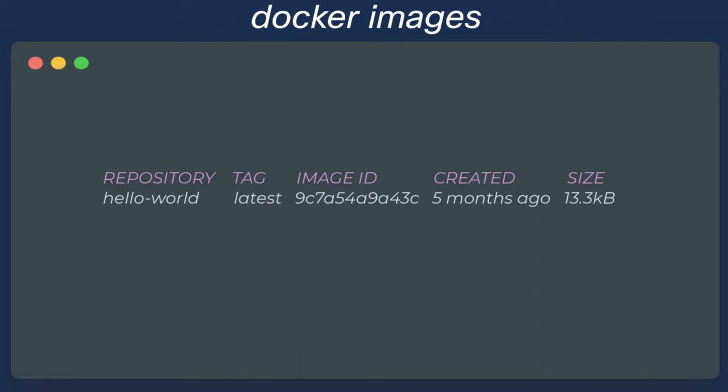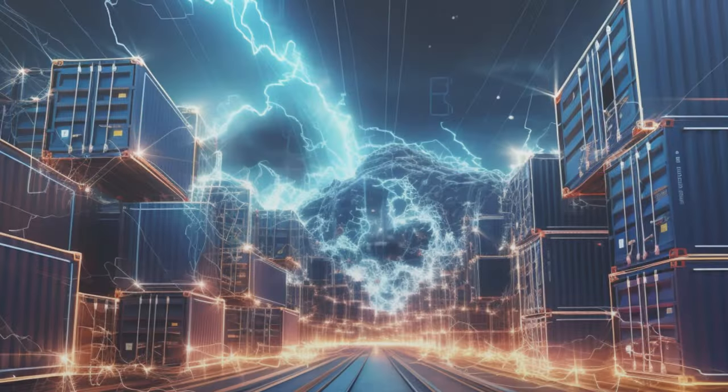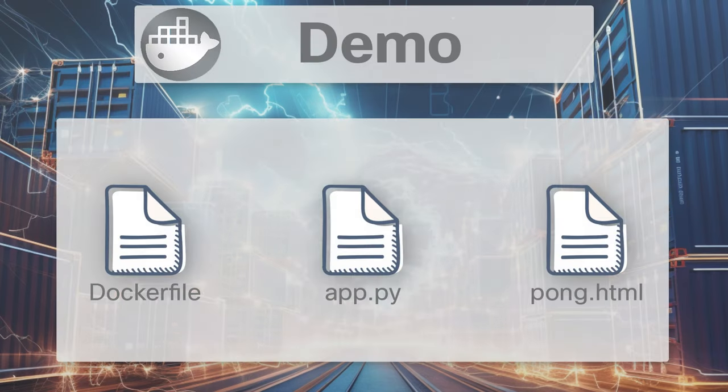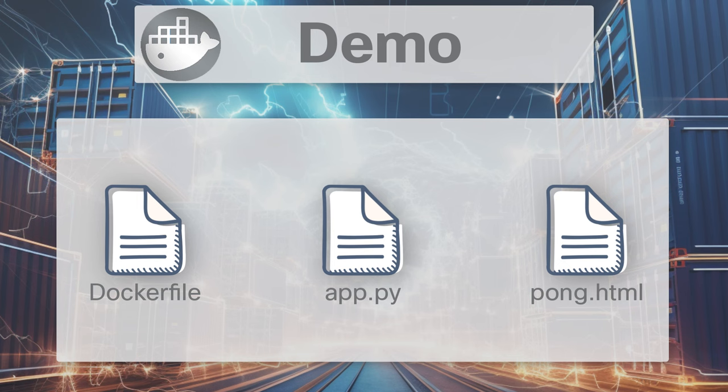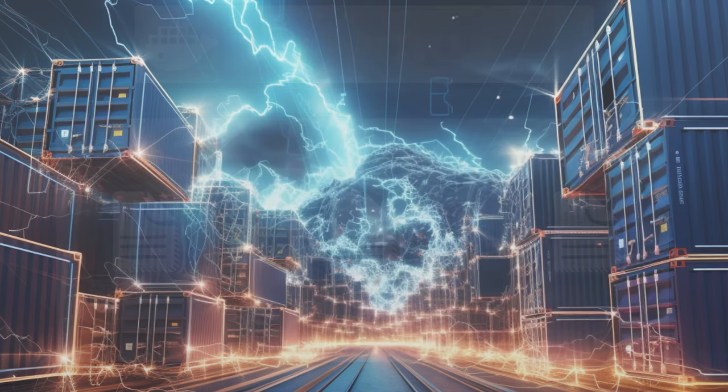Now, let's move on to something a little more advanced. For the second part of our demo, we can create our own Docker image that will consist of just three tiny files and will run as a Flask app inside our Docker container serving a web page. Here is the Dockerfile.